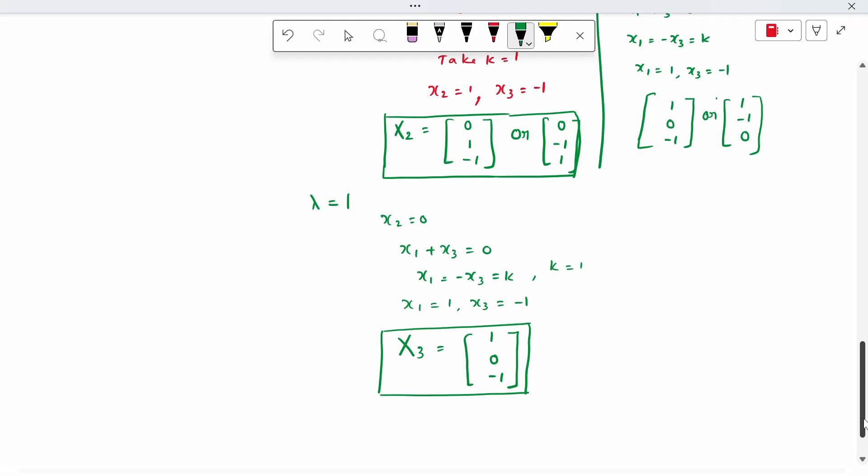If all three eigenvalues are the same — say all equal to 1 — then for three repeated eigenvalues, you set x1 equal to 0 for the first eigenvector, x2 equal to 0 for the second, and x3 equal to 0 for the third. That is the method.